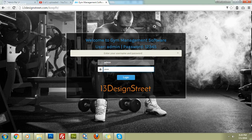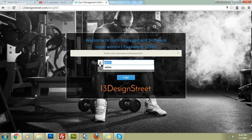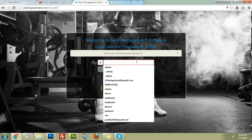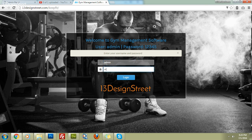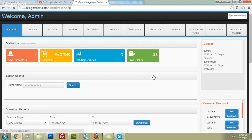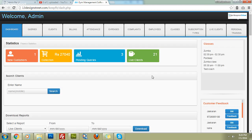Hello everyone, welcome to Gym Management Software powered by 13 Design Street. This is our first login screen of this powerful gym management software. Every employee or team member will have a separate login ID and password. Let me enter the username which is 'admin' and the password is '12345', then click on the login button.